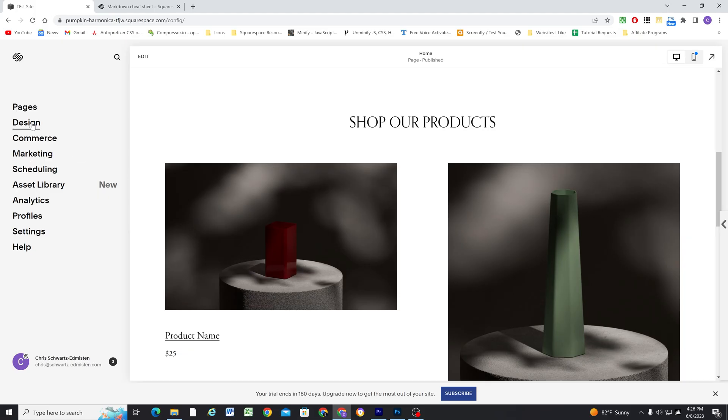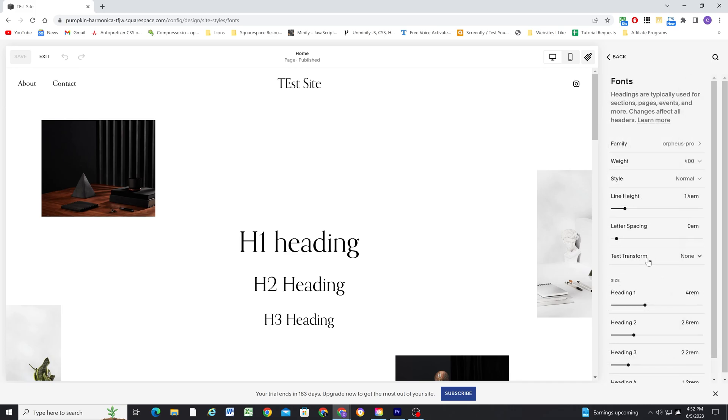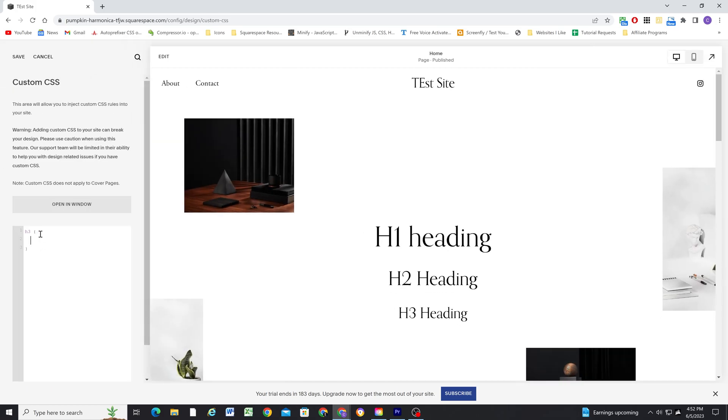If you're using Squarespace, you are probably somewhat familiar with the custom CSS window. It allows you to write CSS to change the visual design of your site. This is helpful when you need to change the style of elements across all pages of your site that cannot be achieved through Squarespace's interface. For instance, if you wanted to make only your h3 headings uppercase, that can't be done through the Squarespace style editor as it would set all your headings to uppercase, but using the custom CSS window, a line of CSS saves the day.